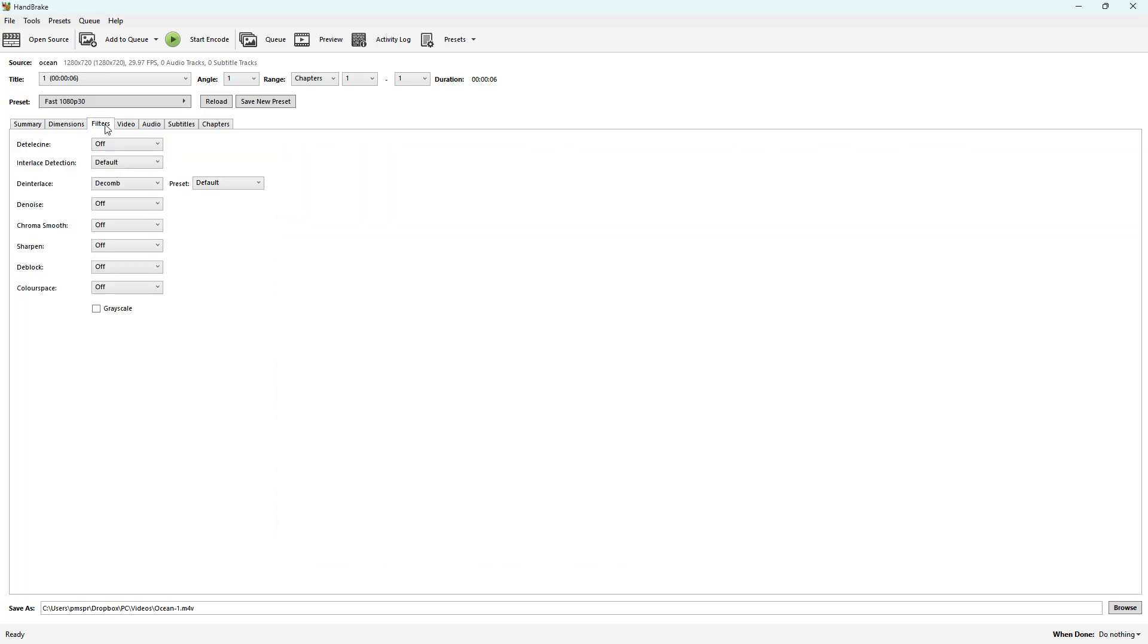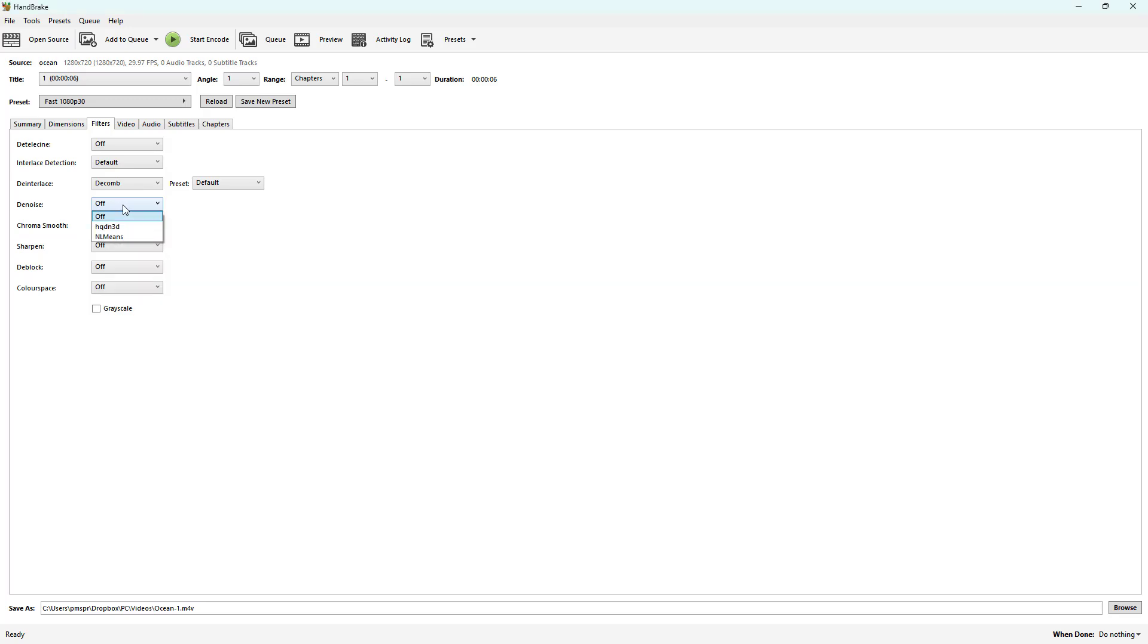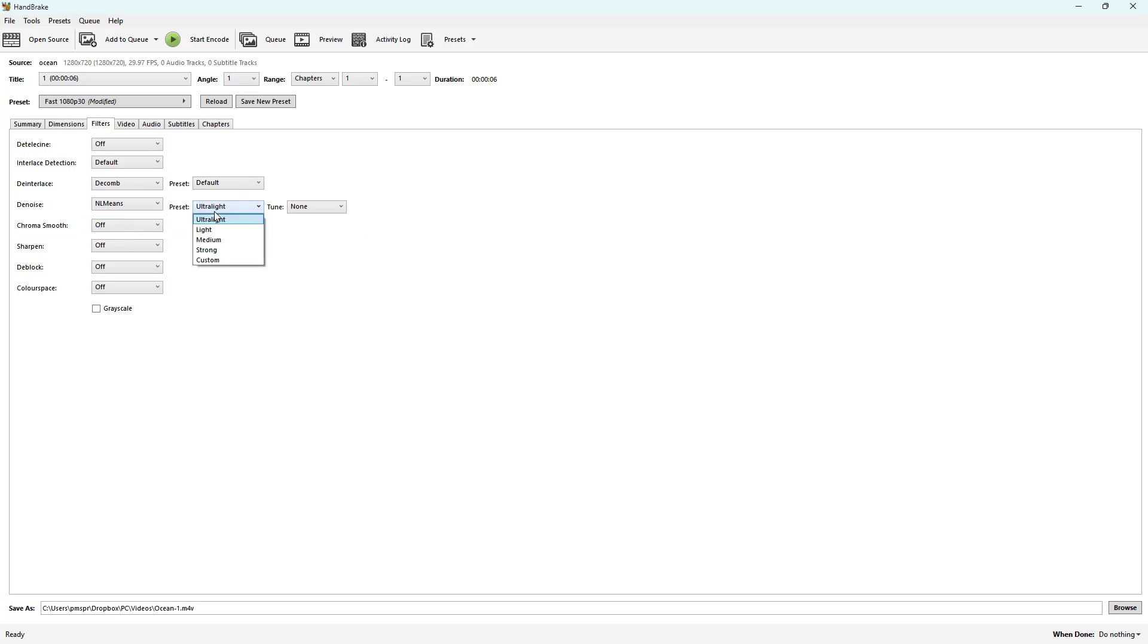Here you can see that denoise is an option with different choices. There are two options: SQDN3D, which is much simpler and faster, and NL means, which is better quality but slower encoding. You can see there's presets right here as well.